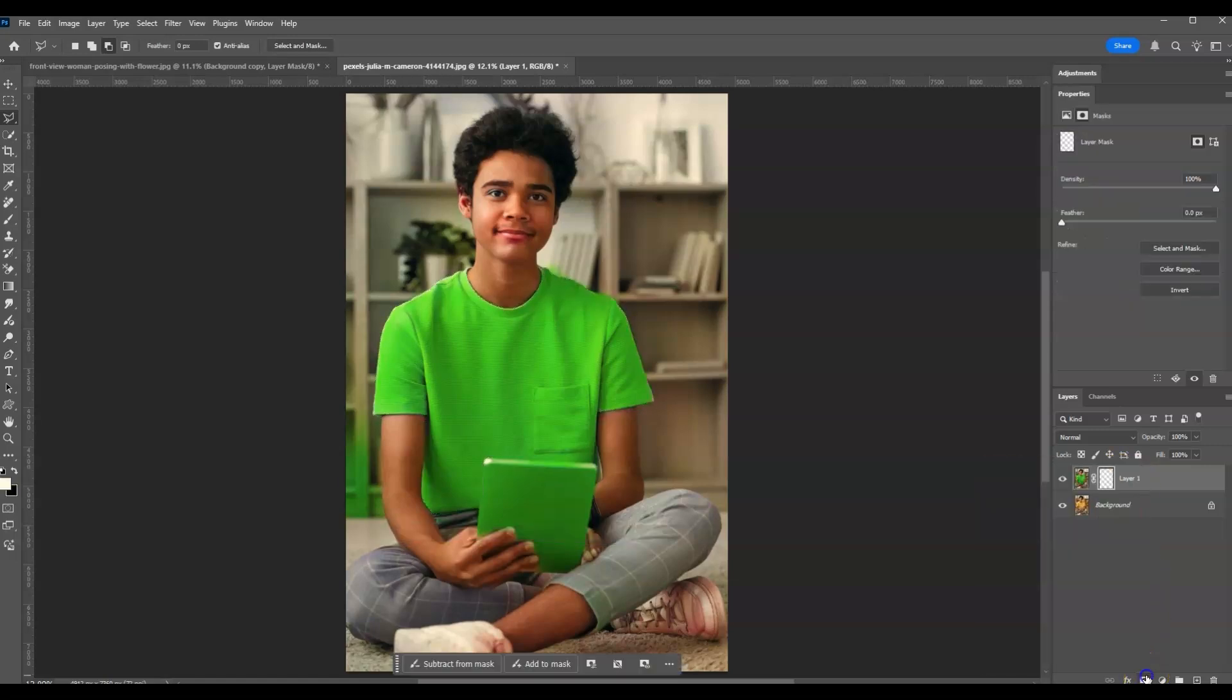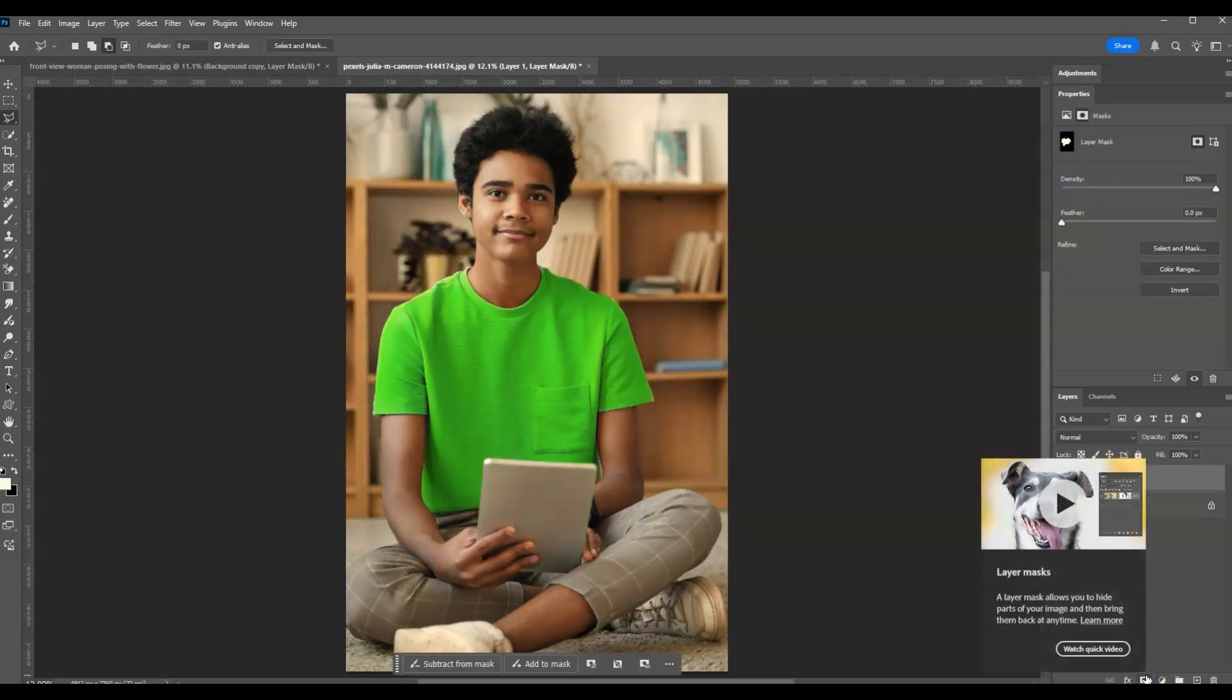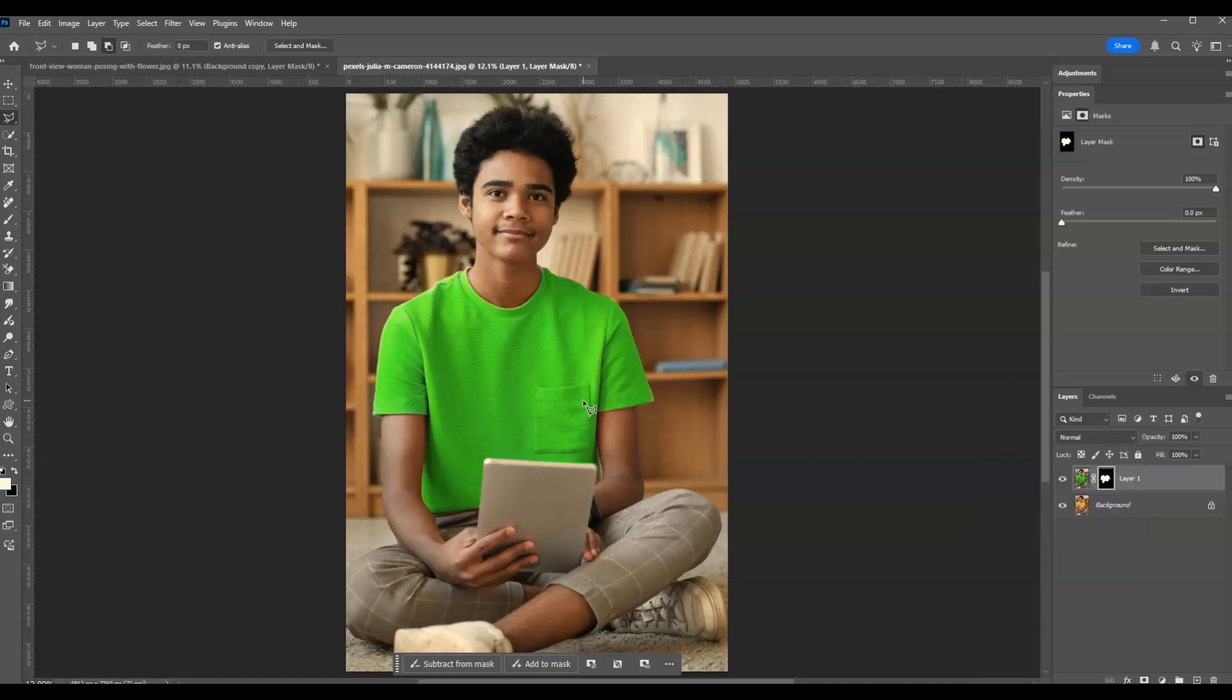There you go. So the original color of the background is already back. Now that's it, we're good with it.